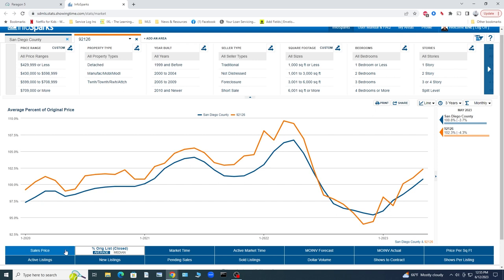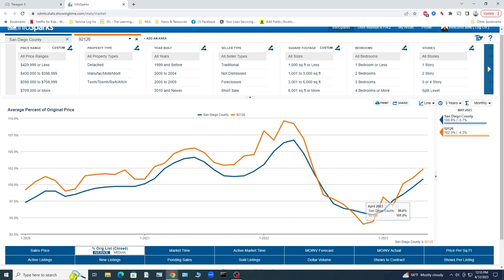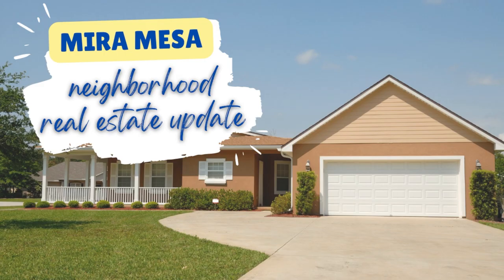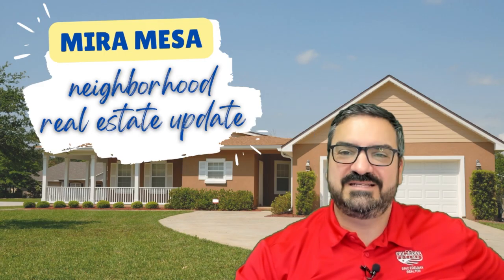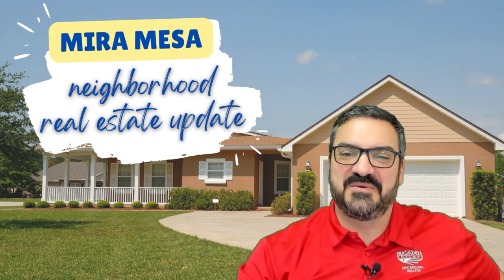And again, no obligation custom graph, just let us know, be happy to do it. So that is what's happening in Mira Mesa right now.